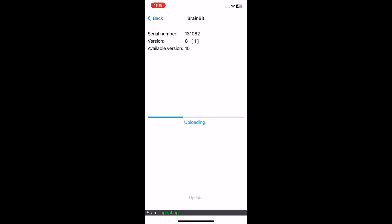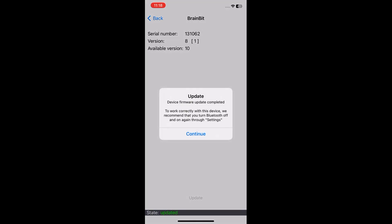Wait a few seconds until we receive the message device firmware update completed. Tap on continue.